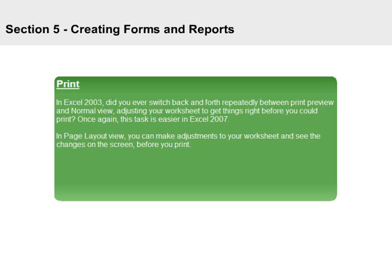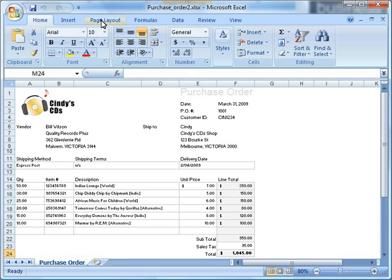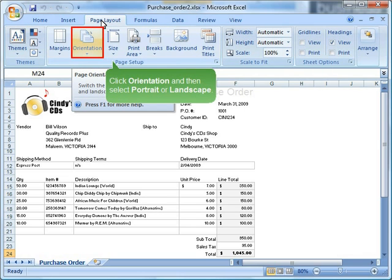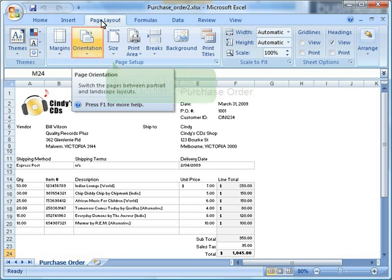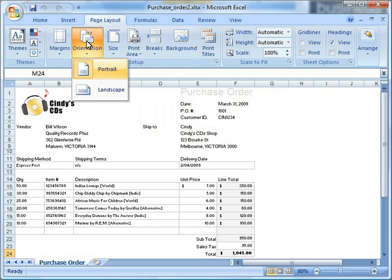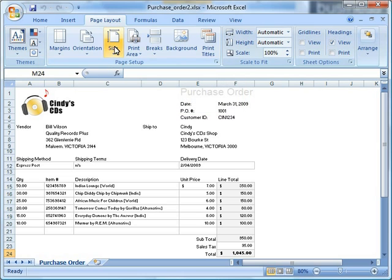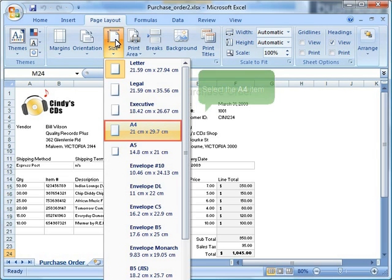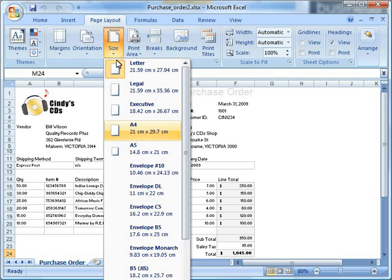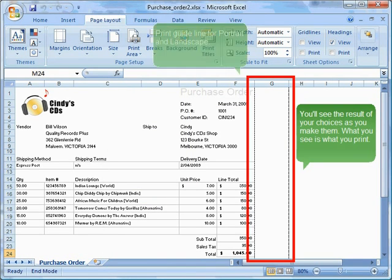In Page Layout view, you can make adjustments to your worksheet and see the changes on the screen before you print. Select the Page Layout tab. Click Orientation and then select Portrait or Landscape. In Page Layout view, you'll see the orientation change and how your data will look each way. Let's select the portrait item for this example. While we are still in the Page Setup group, click Size to choose Paper Size. Select the A4 item. You'll see the result of your choices as you make them. What you see is what you print.